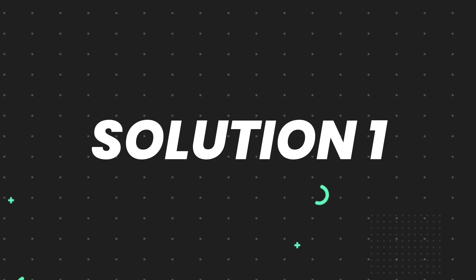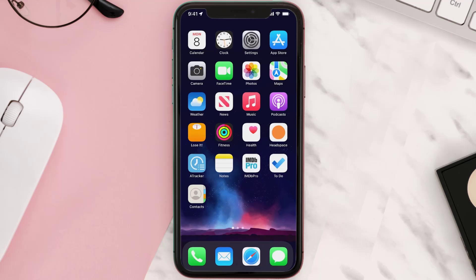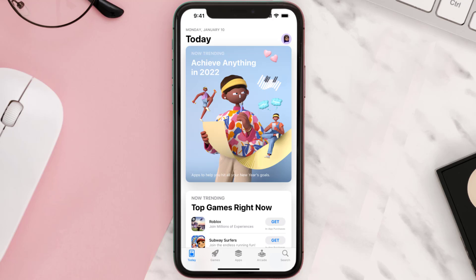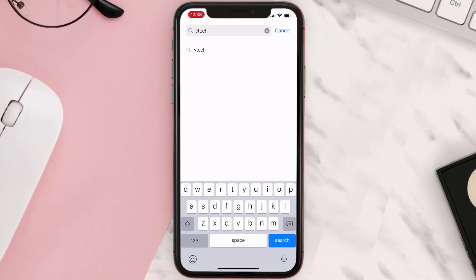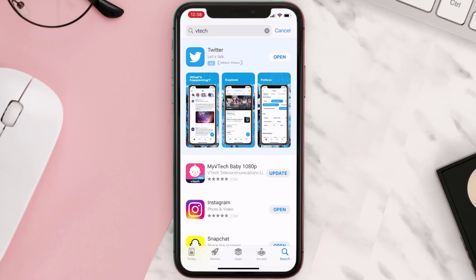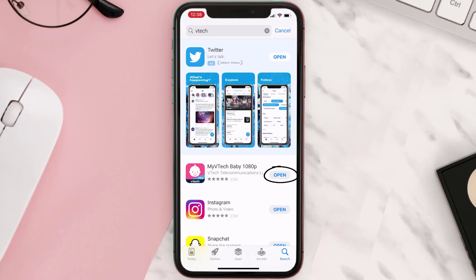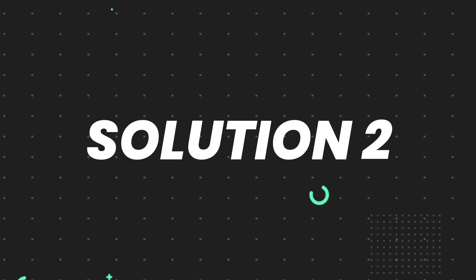First of all, you need to make sure you're running the latest version of the app. Open up the App Store on your device and tap on the search icon in the bottom right corner. Search for the app, and if you see an update button right next to the app name, simply tap on it to make sure you're running the latest version. But if you still encounter this issue, move on to the next step.